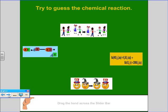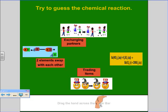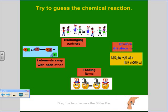Let's see if you can guess this one — we have two elements swapping with each other, exchanging partners and trading items. You see the partners have been exchanged. Remember, decomposition is like getting a divorce. Double displacement has two starting on one side and two starting on the other side — it's the only one where two things swap. Double displacement.